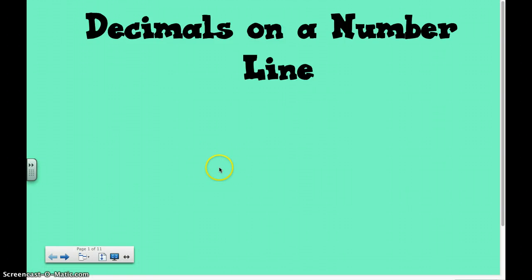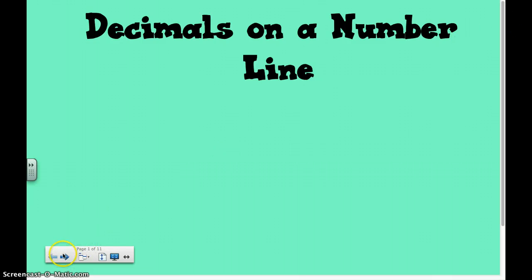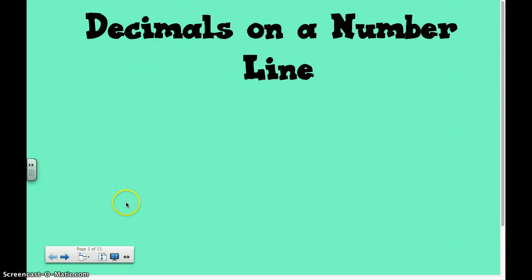Welcome to our flipped video on decimals on a number line. We're going to learn how to order and compare decimals. Please let me know if you have any questions, or let your teacher know. Please have your recording sheet in front of you. Let's get started.